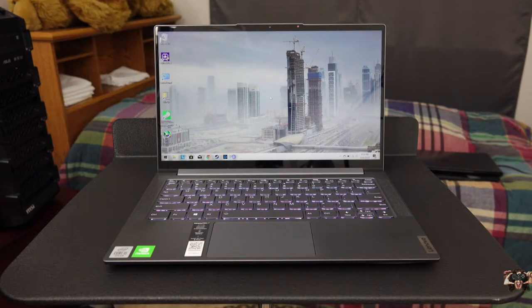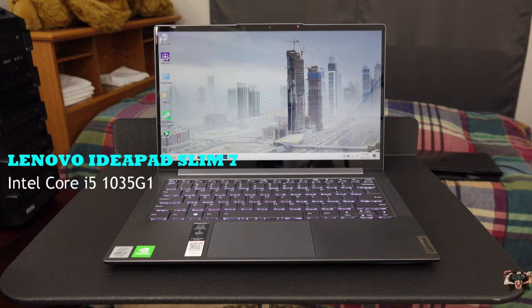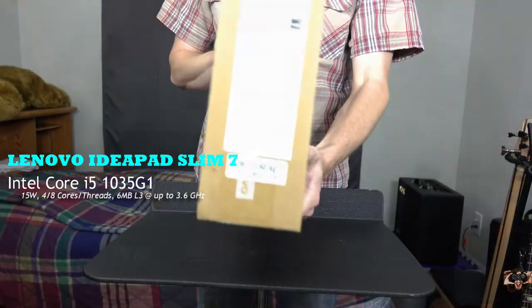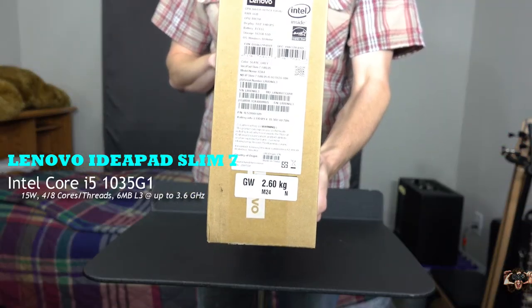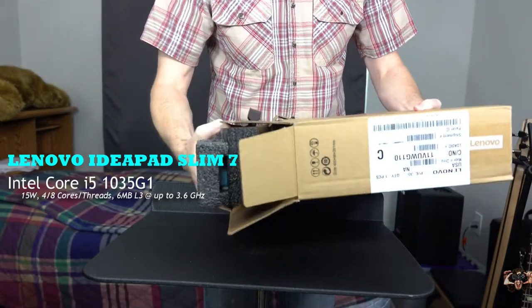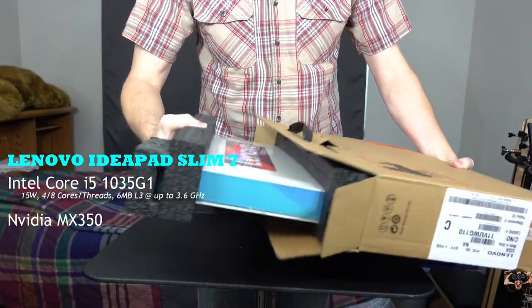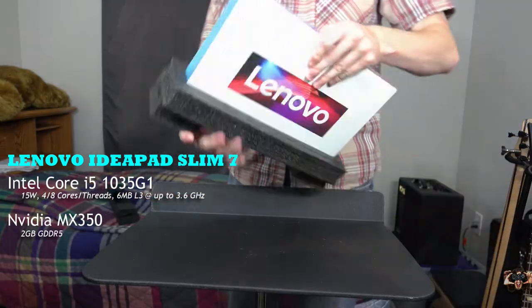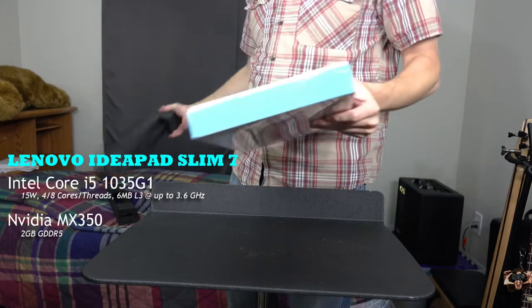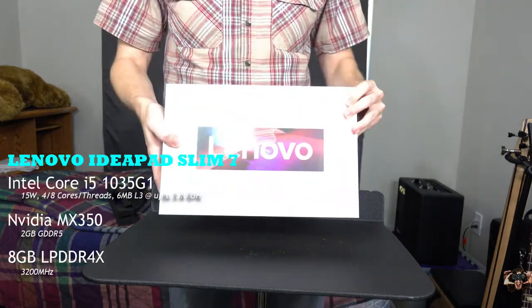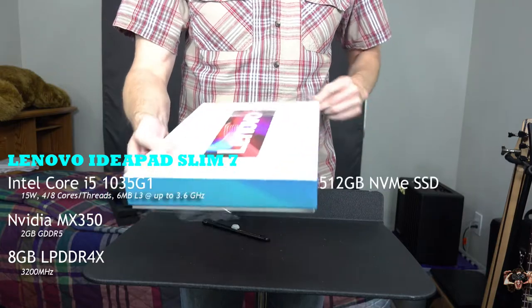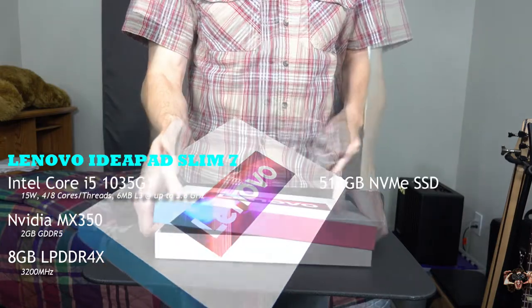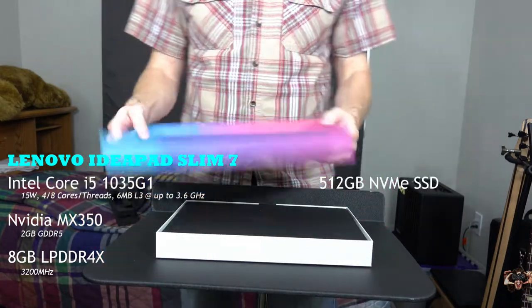This then is the Lenovo IdeaPad Slim 7. It houses the latest low-power Intel Core i5-1035G1 CPU that has 4 cores, 8 threads that feed off of 6 megs of L3 cache at up to 3.6 gigahertz. It works in tandem with the Nvidia MX350 GPU with 2 gigs of GDDR5 VRAM, 8 gigs of low-power DDR4X RAM, and 512 gigs of NVMe SSD.